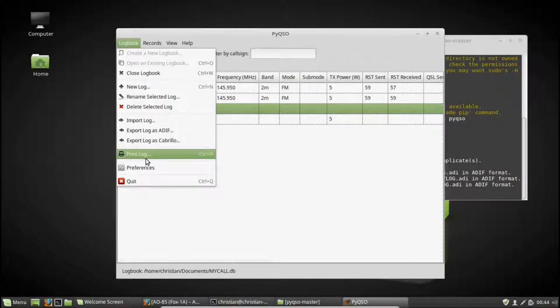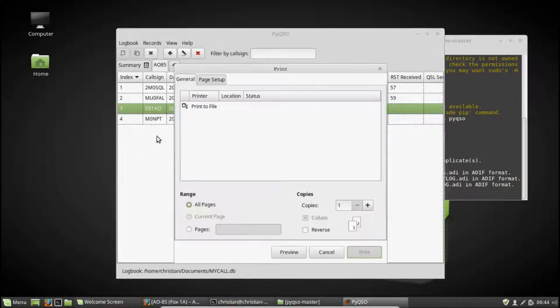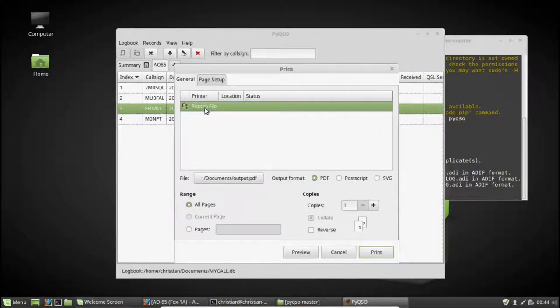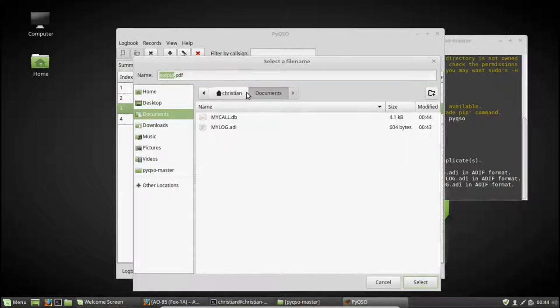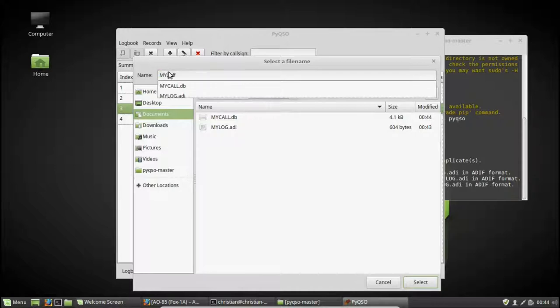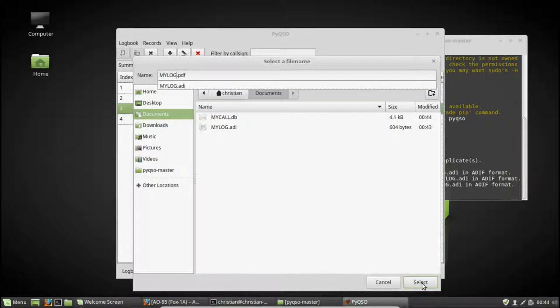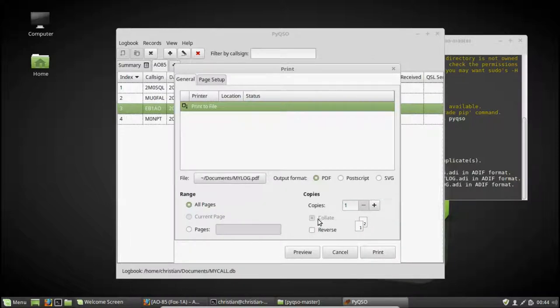I can also print the log. So because there's no printer connected to this computer, I'll have to print it to a file, which is a PDF file in this case. Again, I can call it mylog.pdf, let's say. Select that. And hit print.